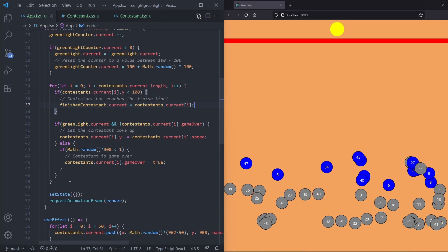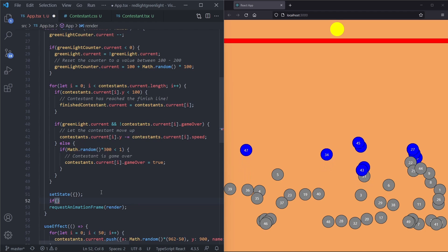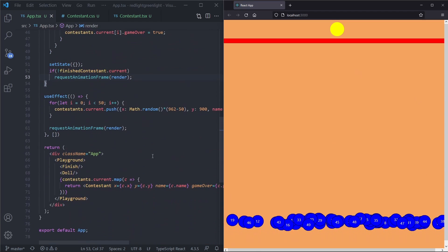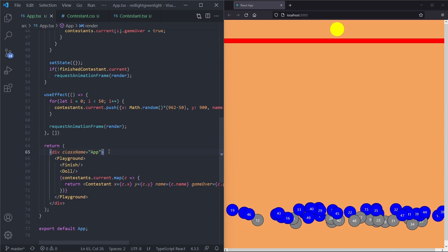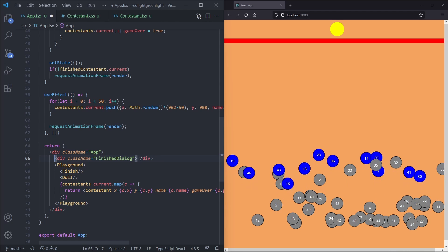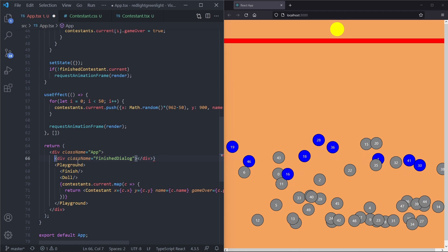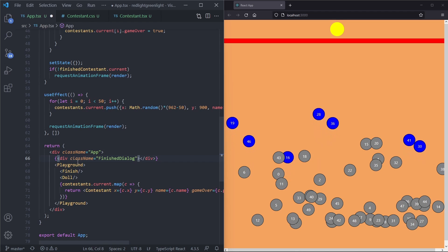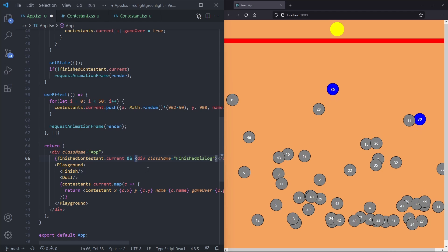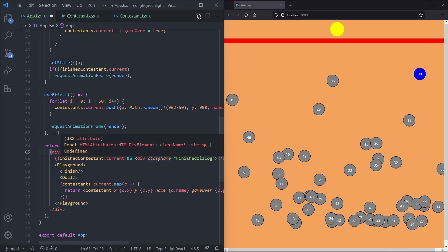Now that we have the finished contestant in a variable, we want to do something with it. If the contestant has finished, we stop requesting animation frames — in other words, if there is no finished contestant we request animation frames, otherwise we stop. We also want to display something nice on the screen, so we add a finished dialog div. We only render it if finishedContestant.current is not null, using the && short-circuit: finishedContestant.current && div.